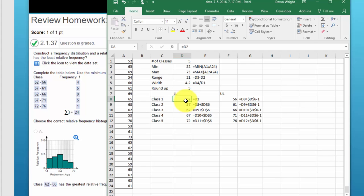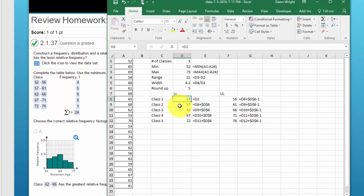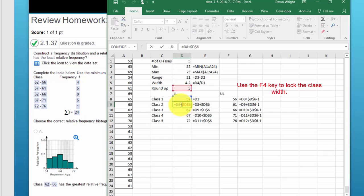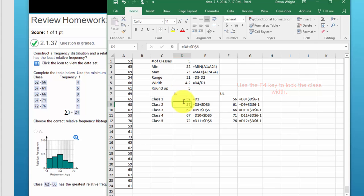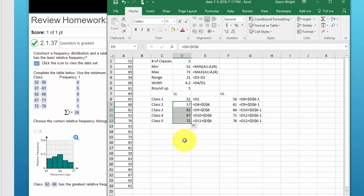And the way I do that is I start the lower limit for the first class is always the minimum and I just would equal d2. And then the lower limit of the second class is equal to the lower limit of the first class plus the class width and that gives me 57. And then you can just copy that formula down to get the lower limits for each of the five classes.